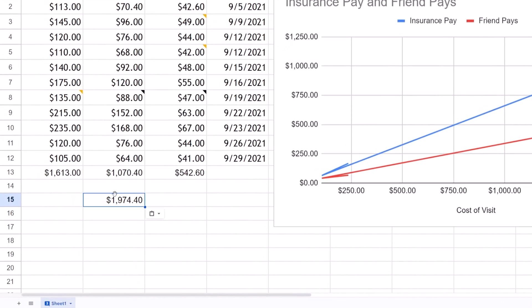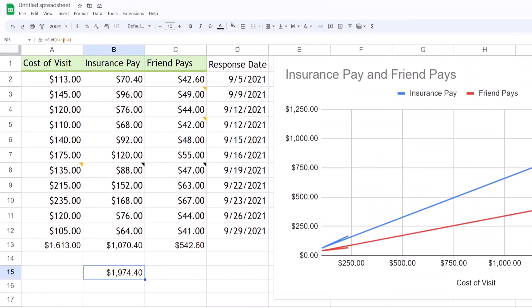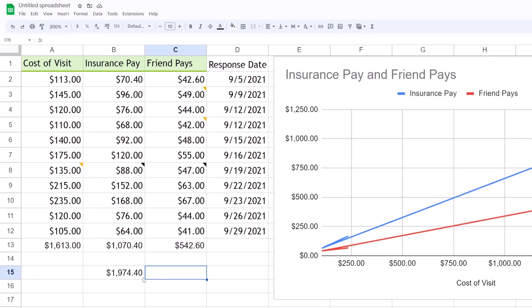Well wait, that's a different number. How come? If we look into this cell or just tap on it, it's a formula still and it's actually adding up these cells right here, and that's what's giving us that number.